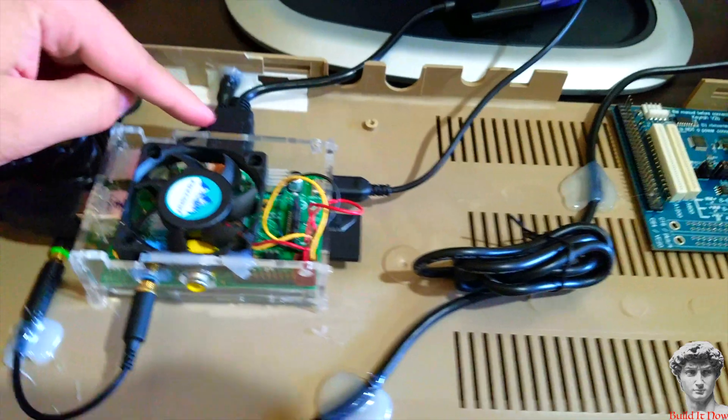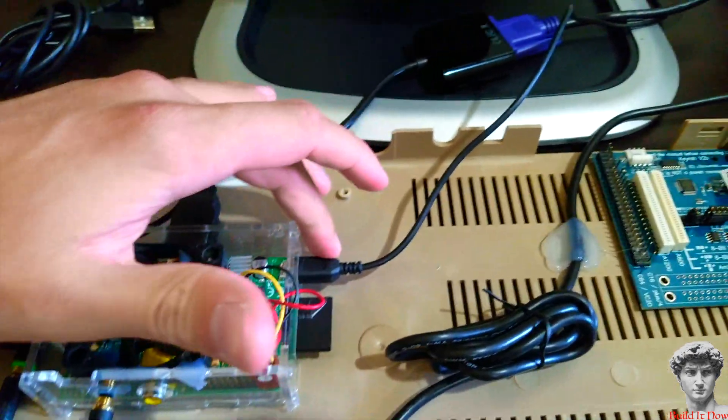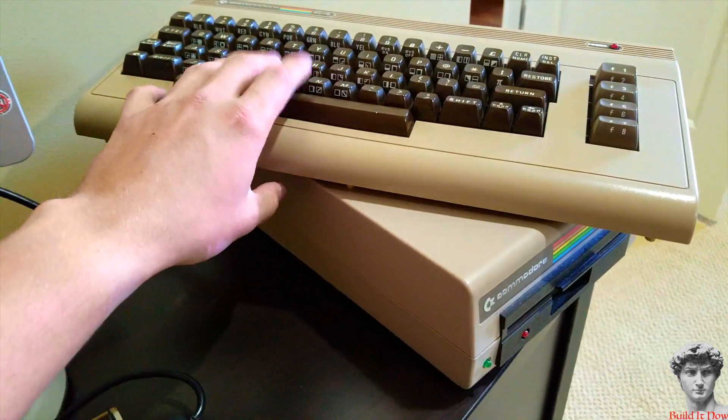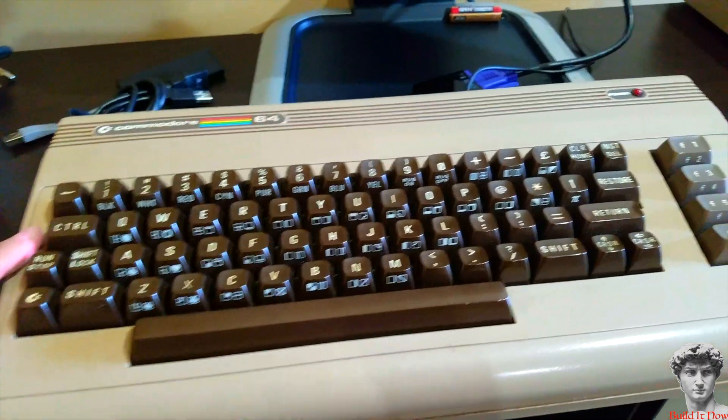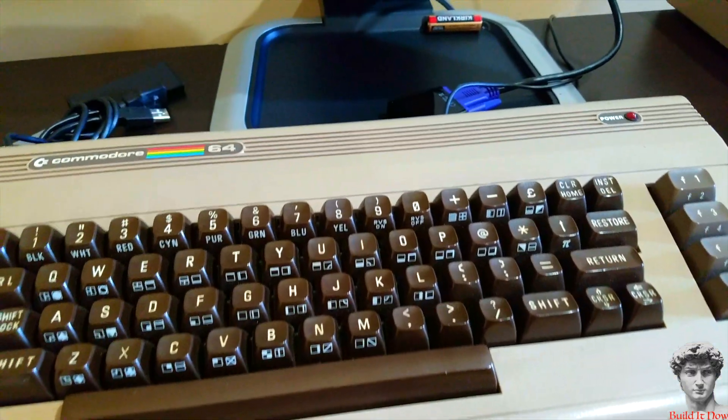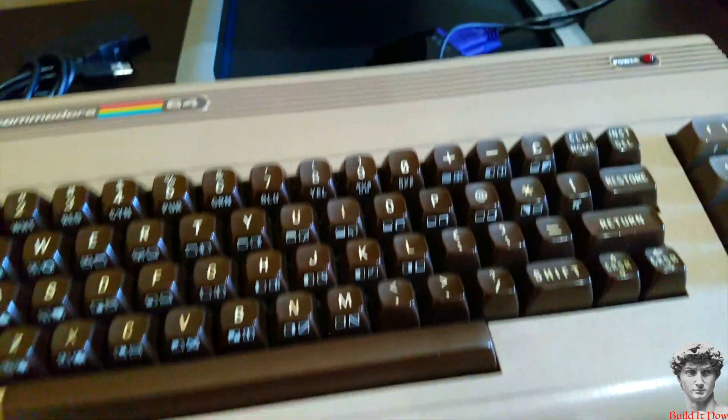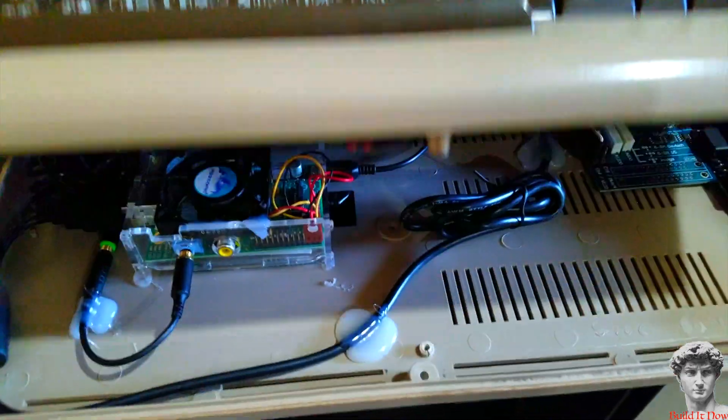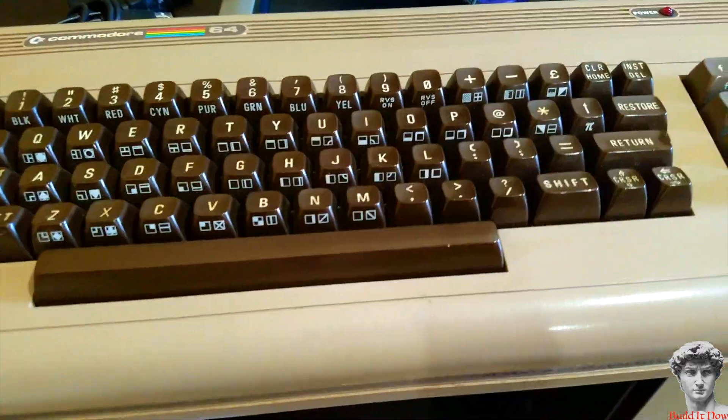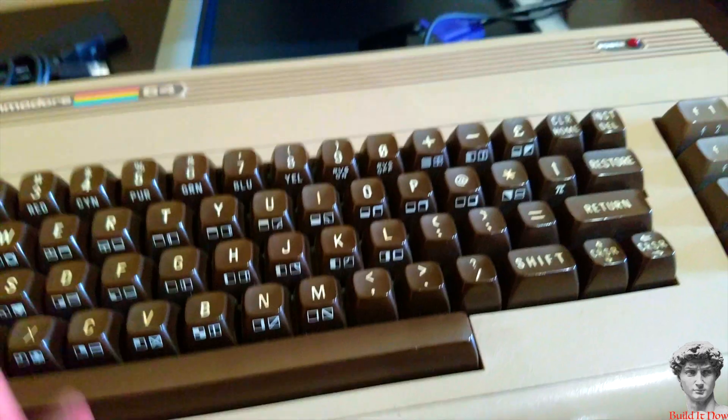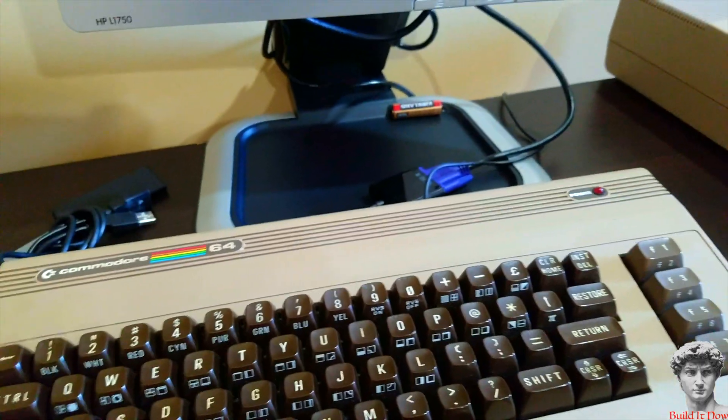After I hook up the HDMI cable and the power source I'm going to reconnect the keyboard and we're going to boot this up. The retro system I'm using I believe is called Combian. It is a Commodore 64 emulator. So let me boot this up.